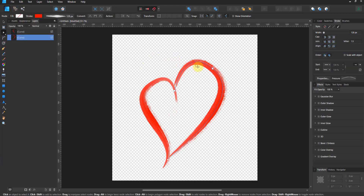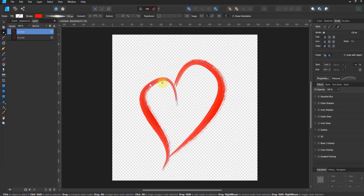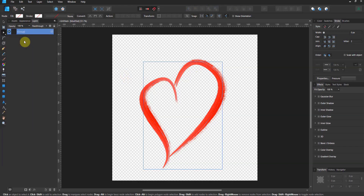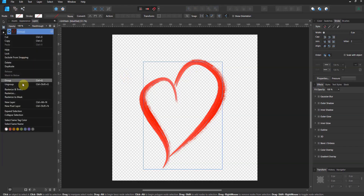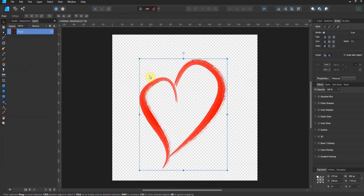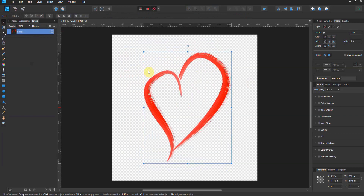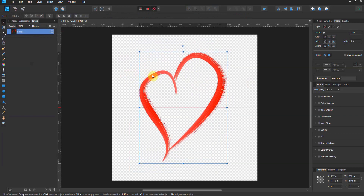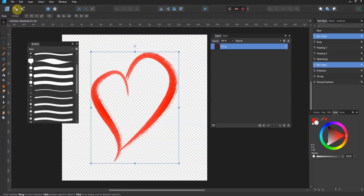I'm in the vector persona and I've just created two very simple lines which form a heart. So all I'm going to do is shift to select them all, group them, and rasterize them. They are now a pixel layer. Now this is important — it has to be a transparent background, so I have a transparent background and my own pixel layer. I'm now going to the pixel persona and I'm going to go to the brushes tab.